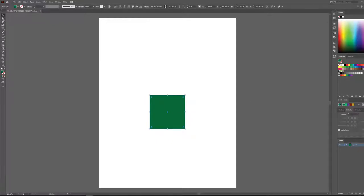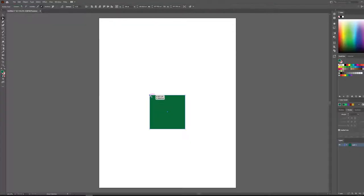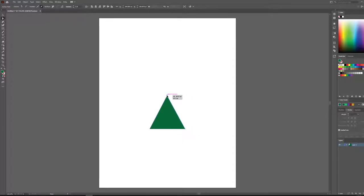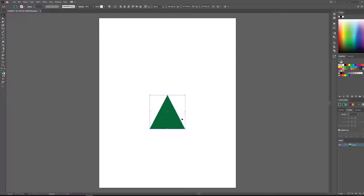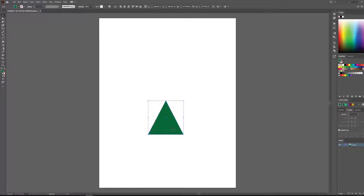Now let's go over to our direct selection tool — the second of our two arrows. I'm going to grab this top anchor point, click once, and drag it to the center. It'll tell me I'm at my center point. Then I'll grab this anchor point and drag it to that center point as well. Now we have the start of our standard flat vector pine tree.